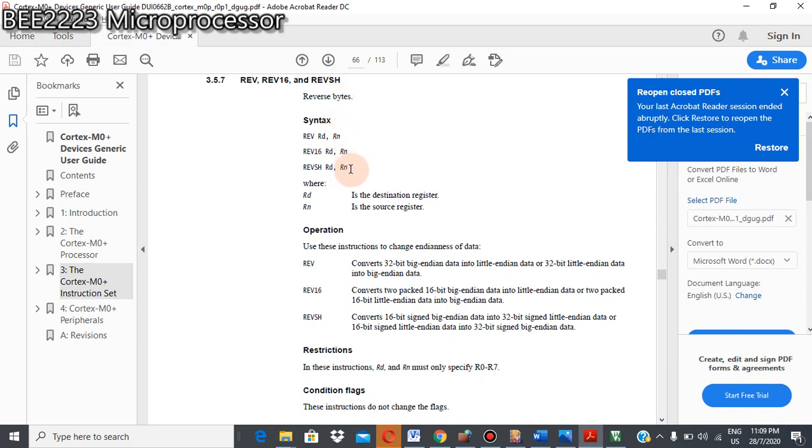For reverse, it will convert big-endian data into little-endian. So I believe all of you is already familiar what's big-endian little-endian.